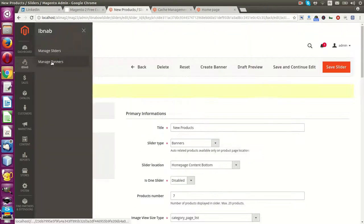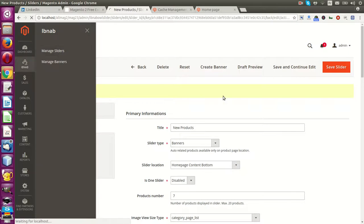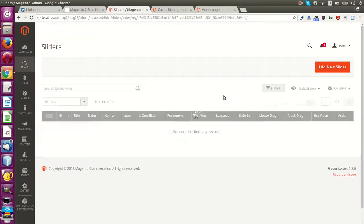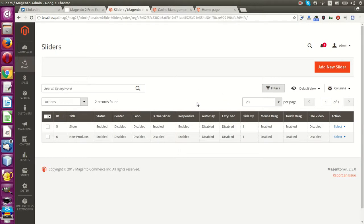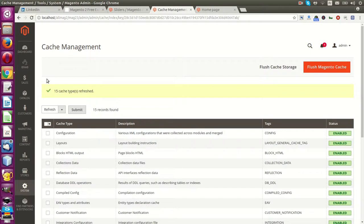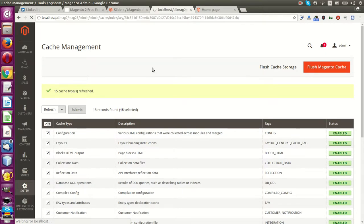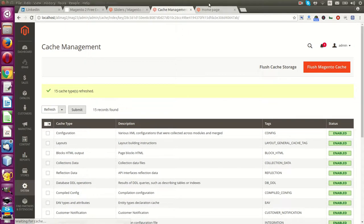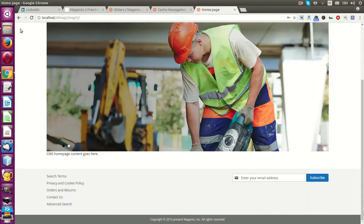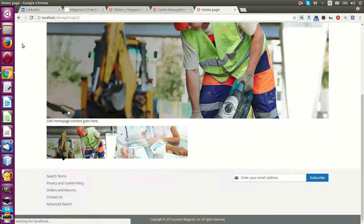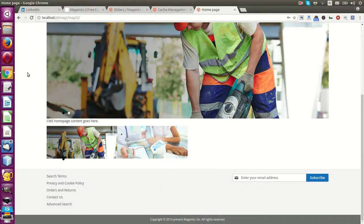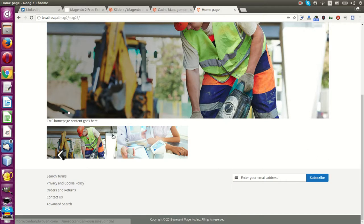If you go to my slider, you will see our slider and new products. So now just go here and refresh. Now we can refresh, yeah, like this.